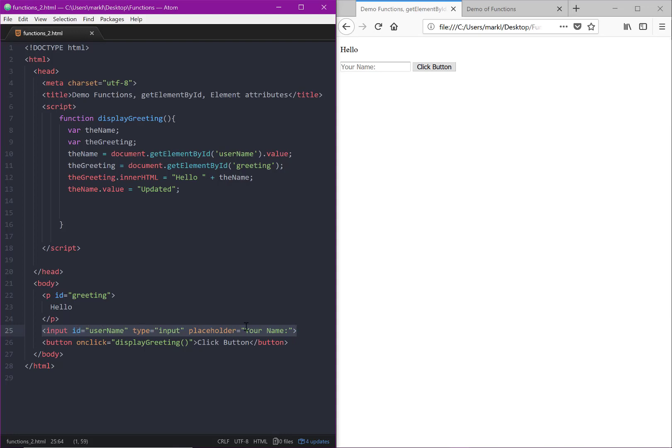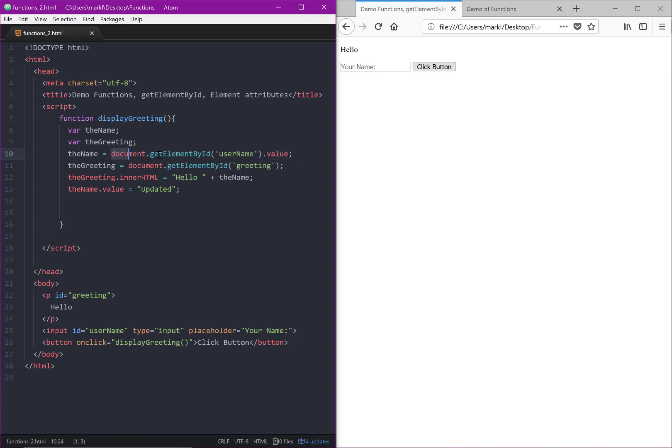We now have access to this entire object and all of its members or attributes - ID, type, placeholder, and any other attributes that apply to an input box. But then with this dot, we've drilled down even further and said not only do we want that object, but we want the value of that object, which is whatever the user typed in.